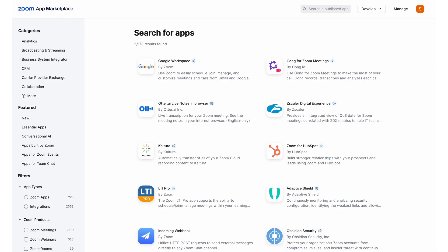If you use a JWT app type to integrate Zoom with TutorLMS, you will need to migrate to the server-to-server app type. Since JWT is being deprecated, you won't be able to create any new meetings and furthermore, you will not be able to edit any of the existing meetings that you have already created. So, make sure to update your API setup by September 1st, 2023.